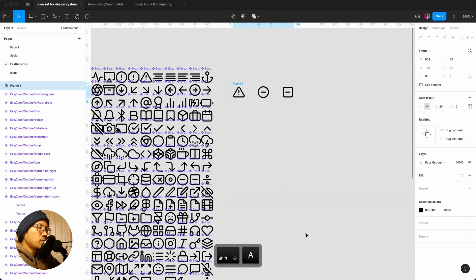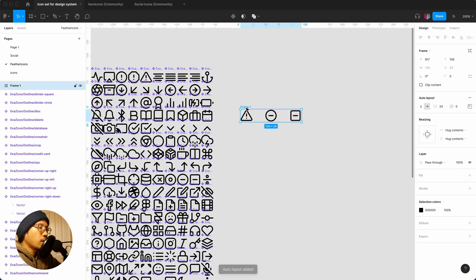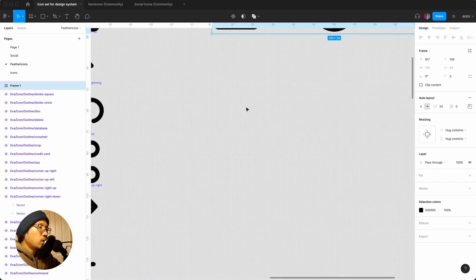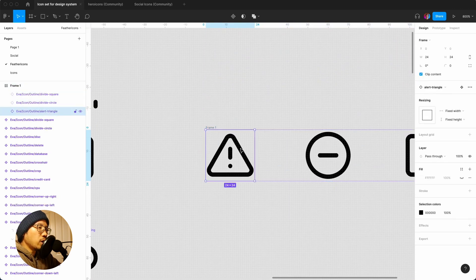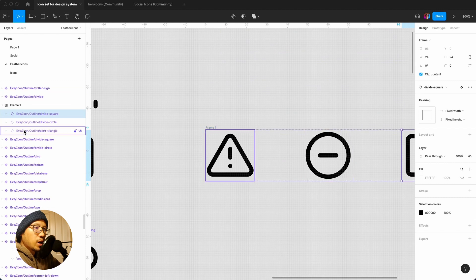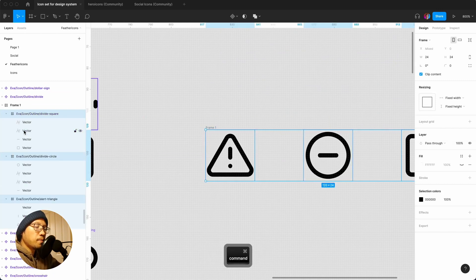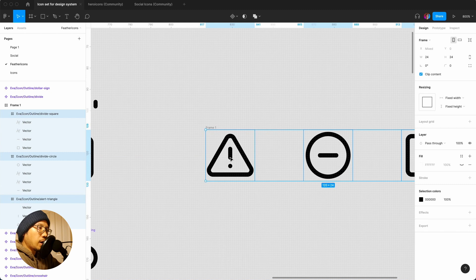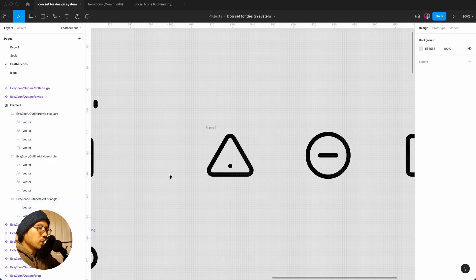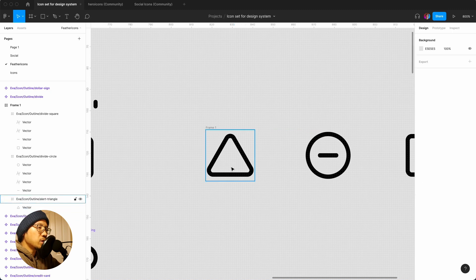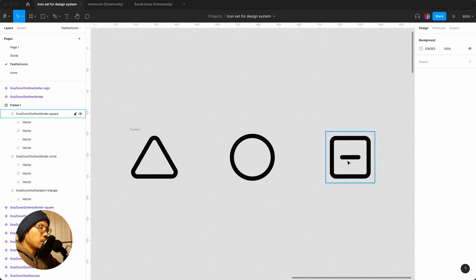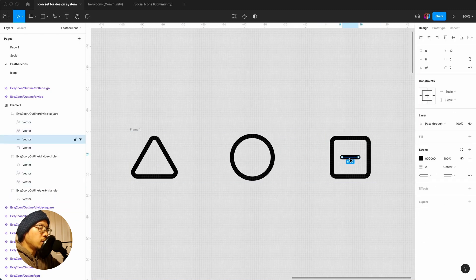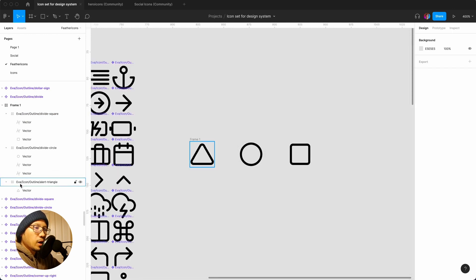Now if I put that into an auto layout shift A, and all I'm going to do really is I'm just going to go in. I have to then break out these components so command alt and B, and I'm going to go in and just start deleting. This is the basic shape, delete and delete.